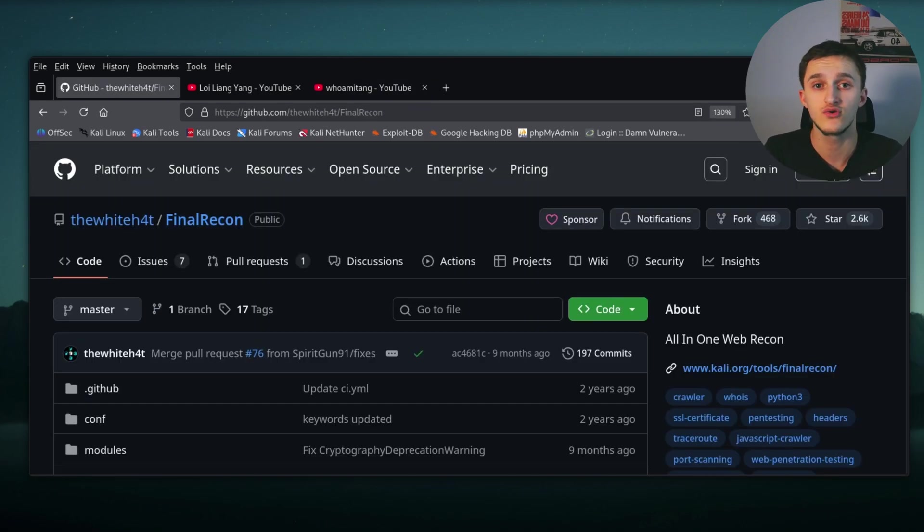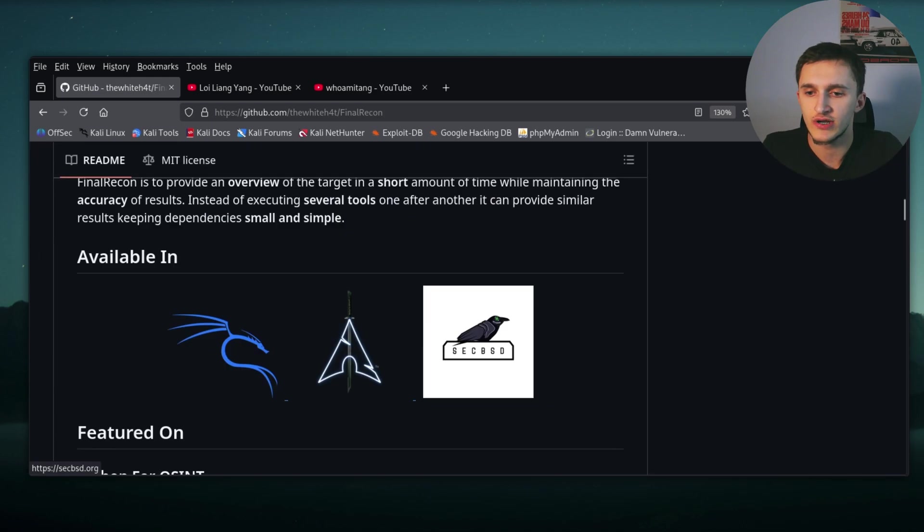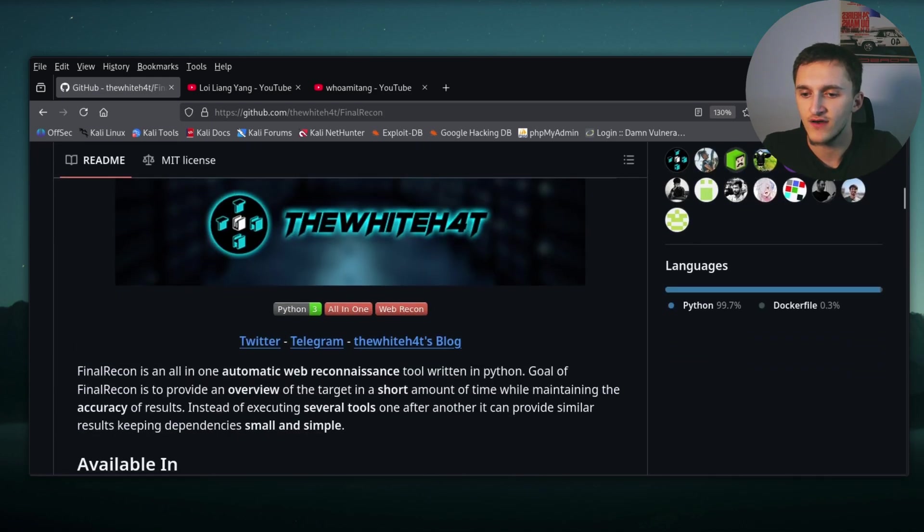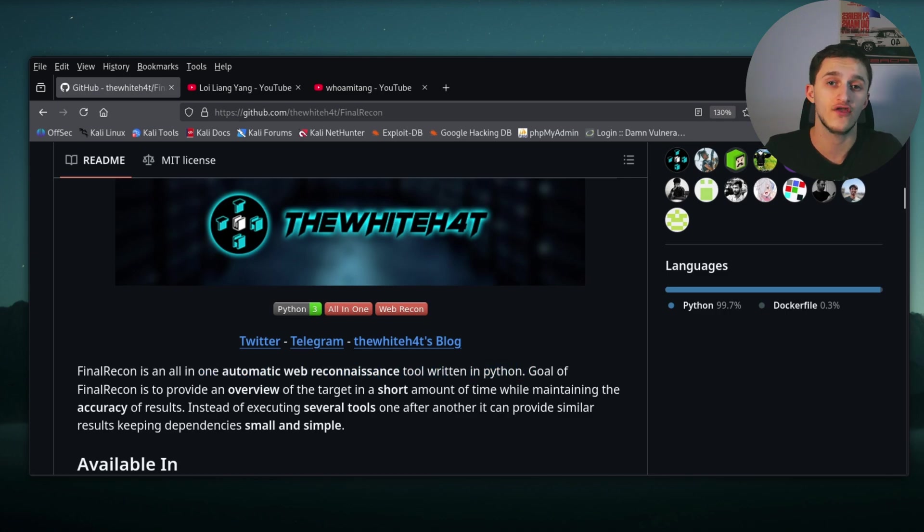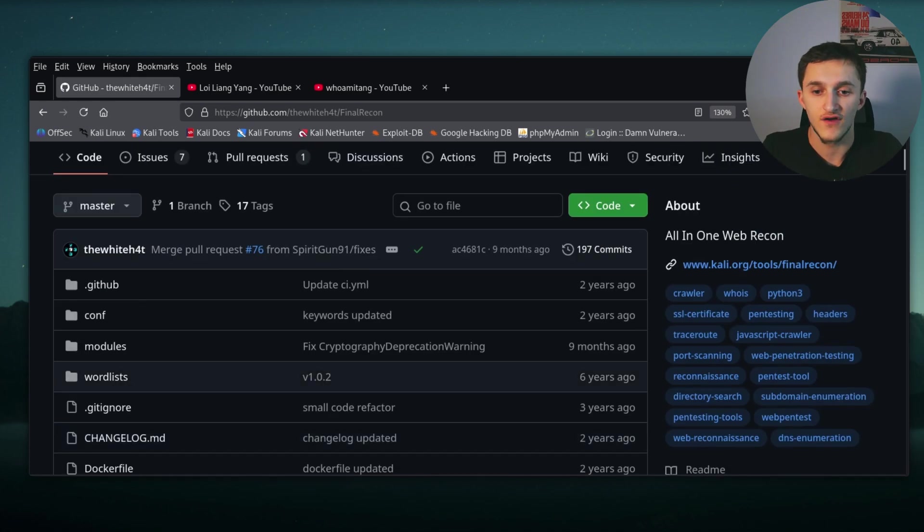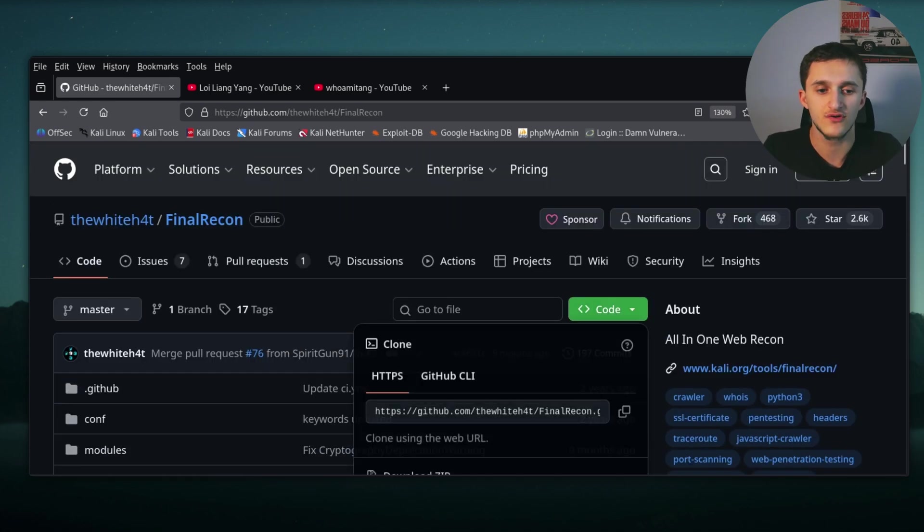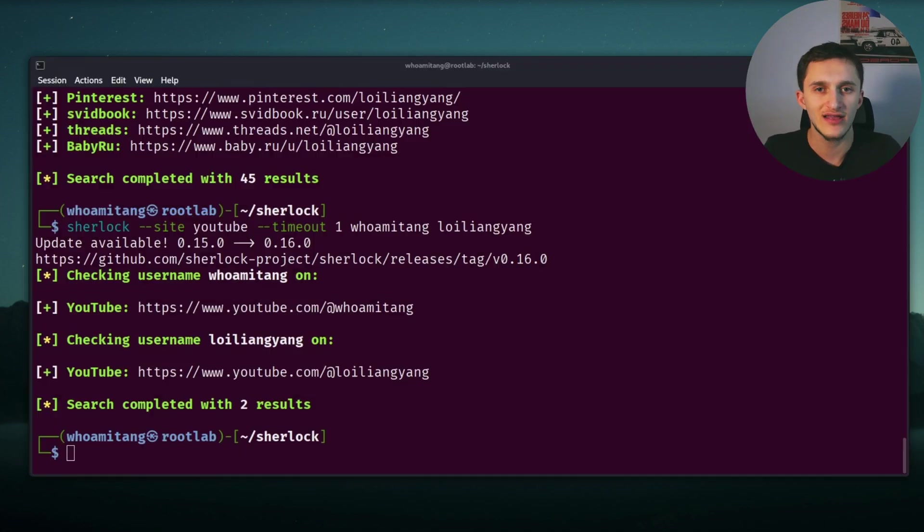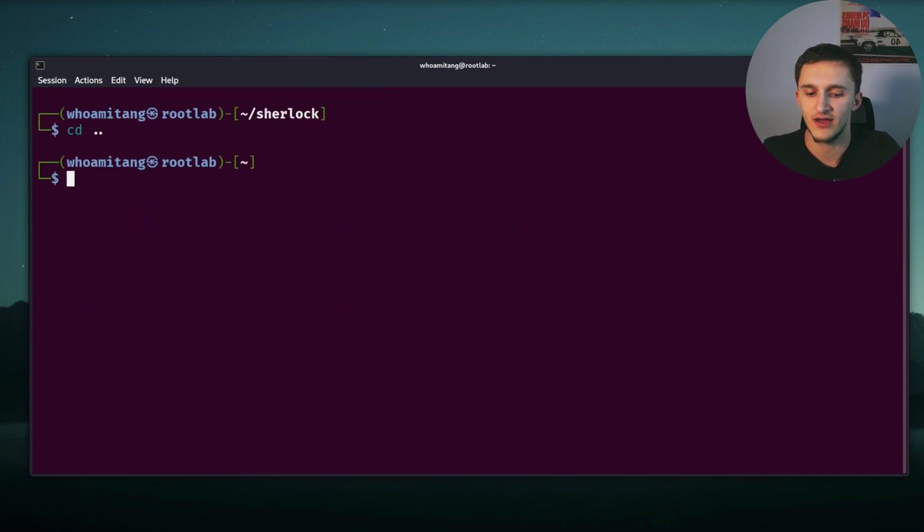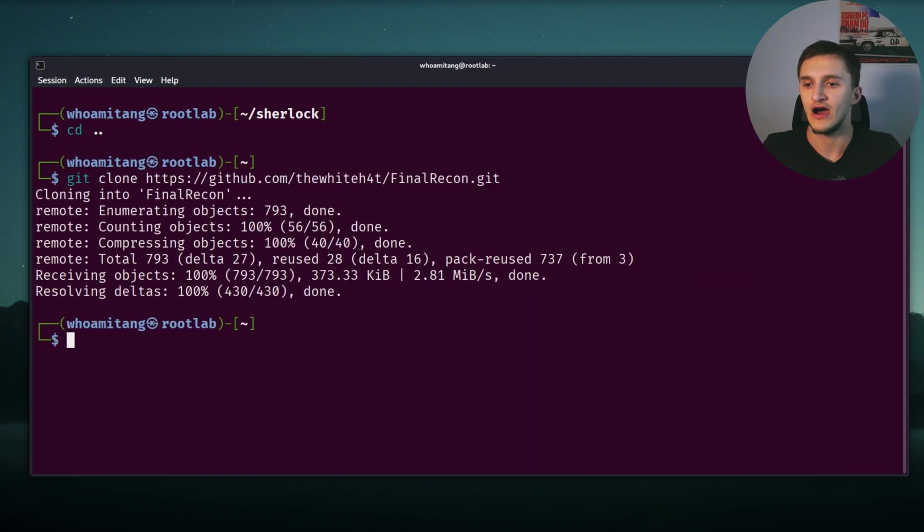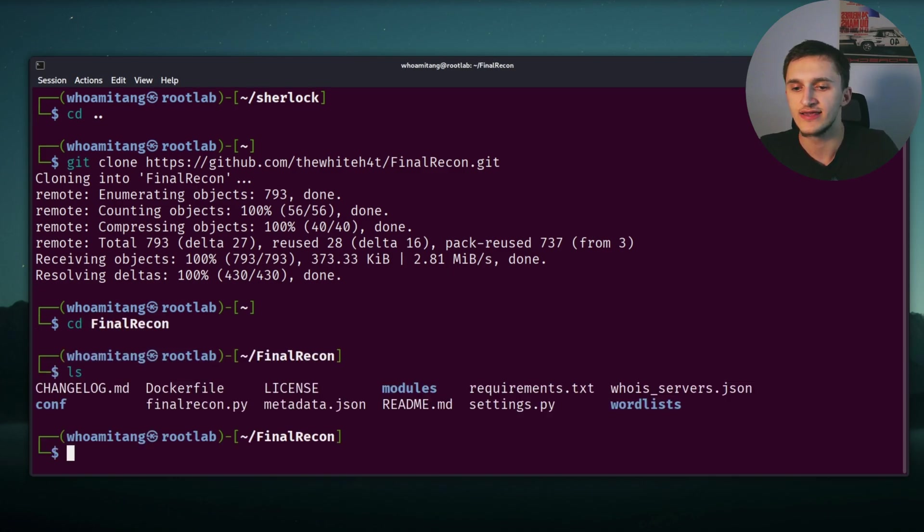So next up we, right here we have Final Recon, the next tool I wanted to show you guys. Final Recon is an all in one automatic web reconnaissance tool written in Python. I also forgot to mention that Sherlock is also fully written in Python. For this one, we copy the web URL and we have to git clone into it. So we clear this up, let's get out of this folder. Now we type git clone, paste in the web URL. After it's done cloning it, we go into the directory by typing cd Final Recon, list the files.